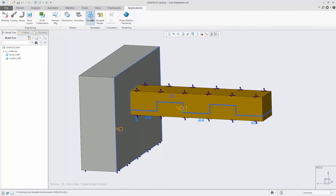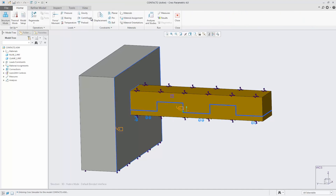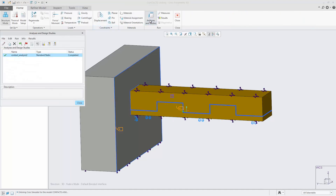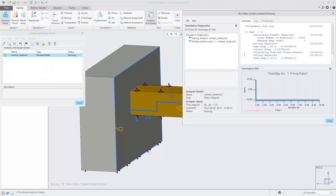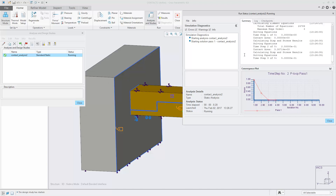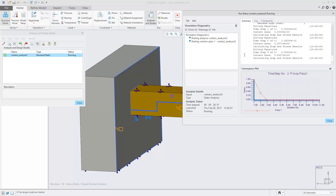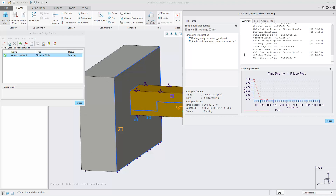The overhaul of the analysis and design study experience includes an expanding panel to show the analysis run status and convergence plot. The convergence plot will display load versus deflection when the process ends, and while running will show dynamically pertinent information about each pass.